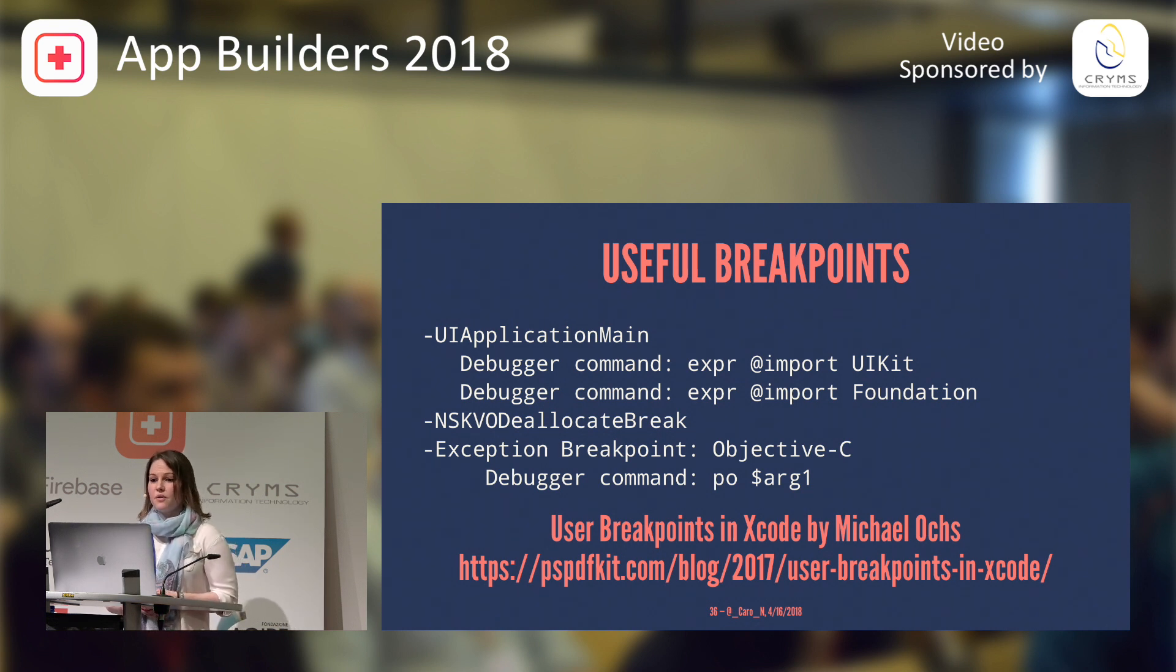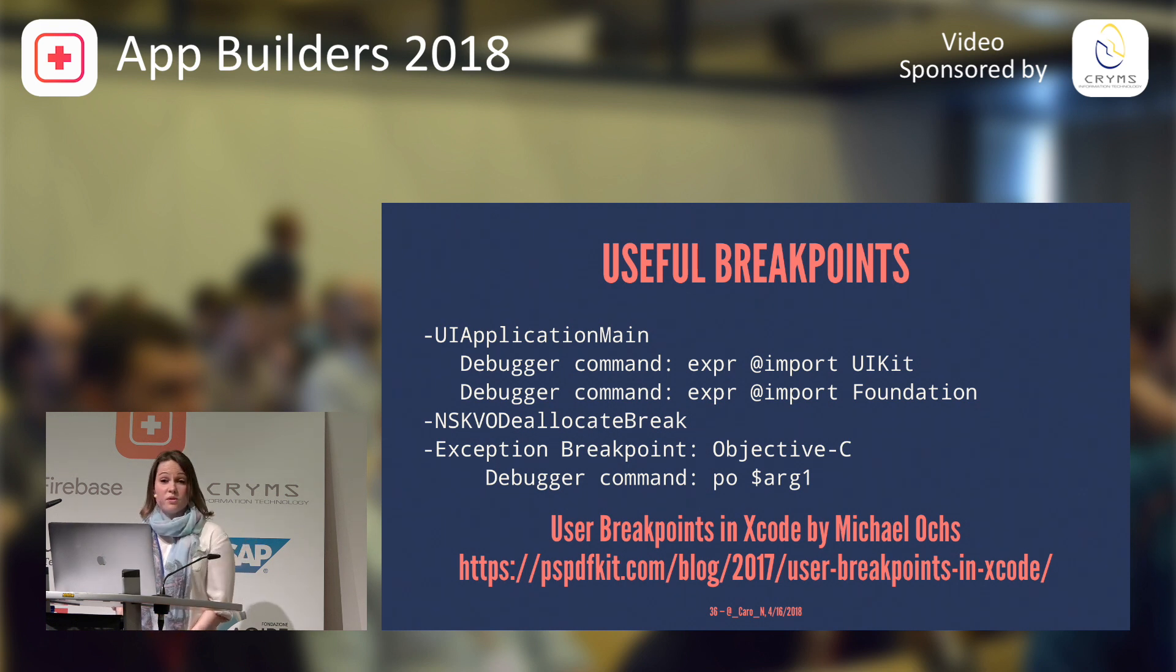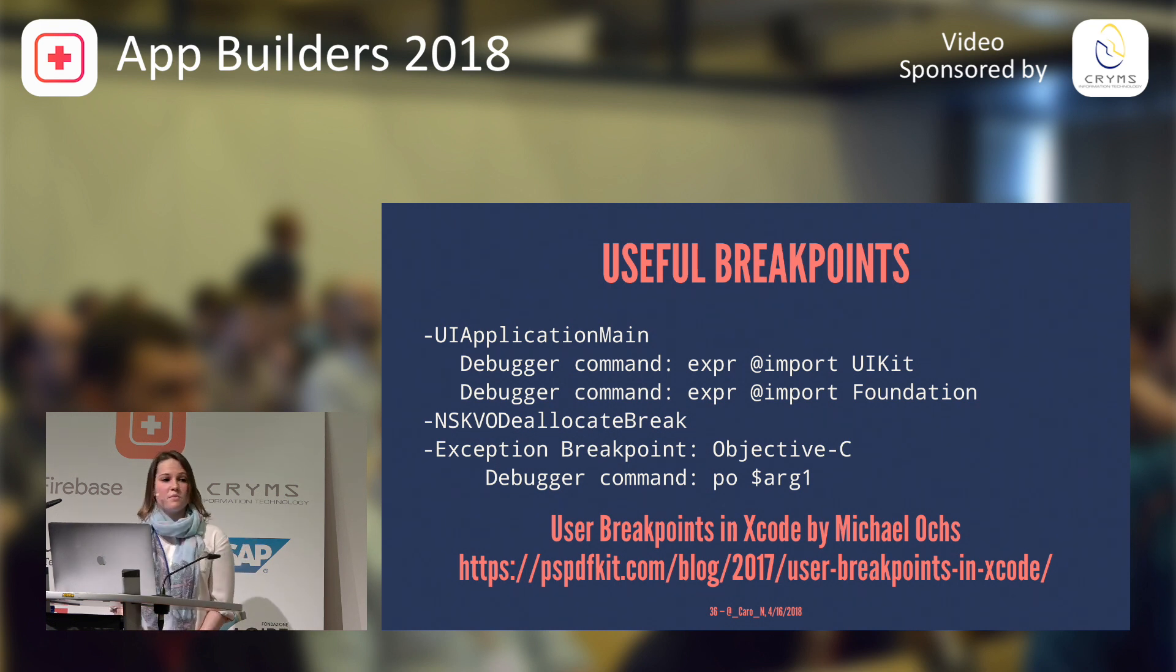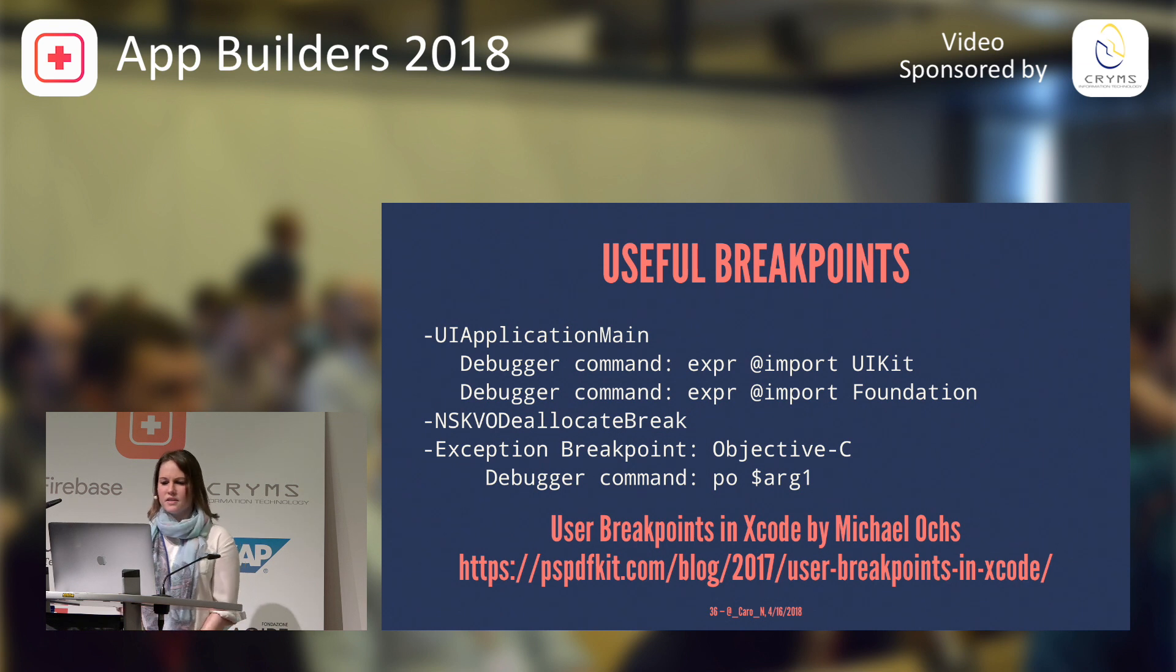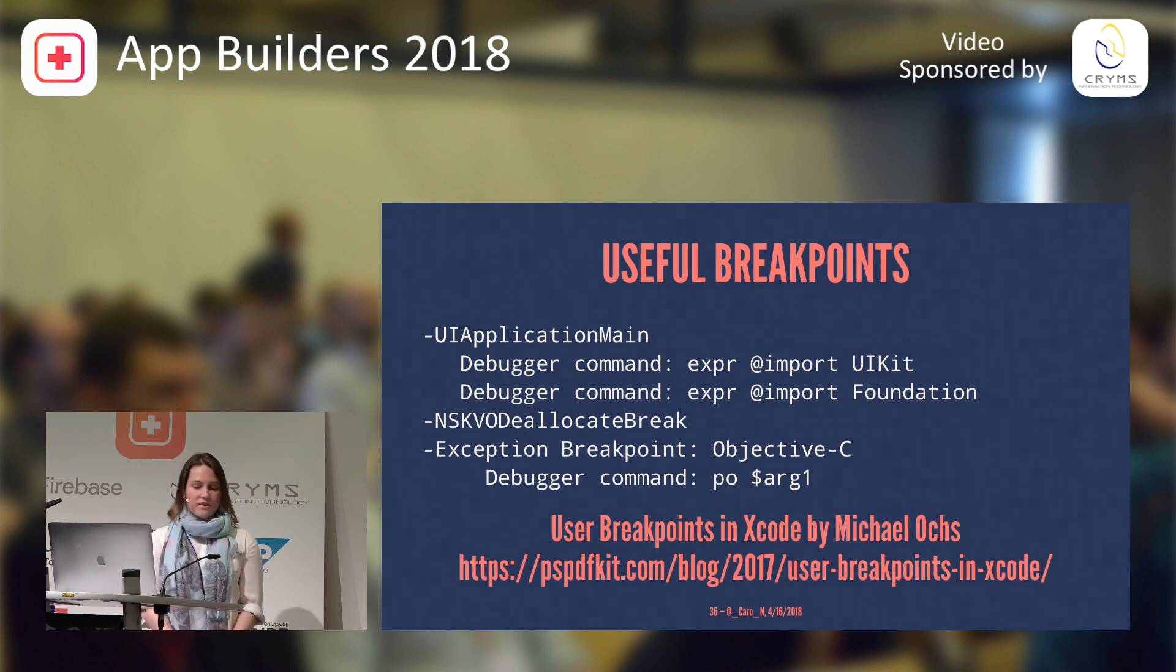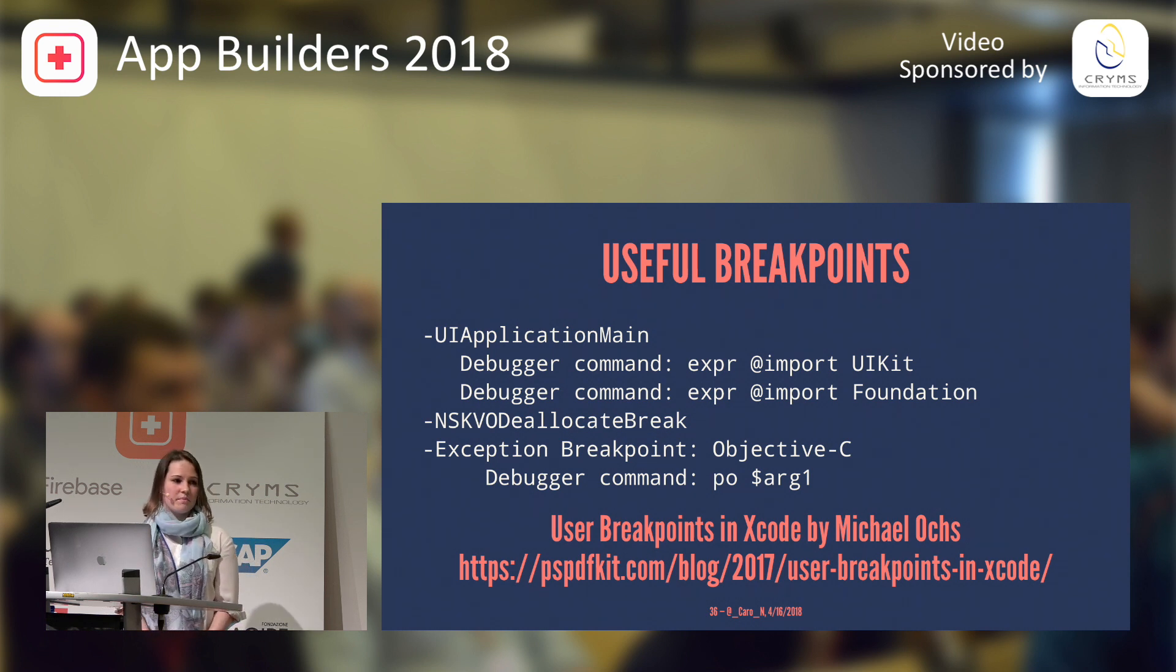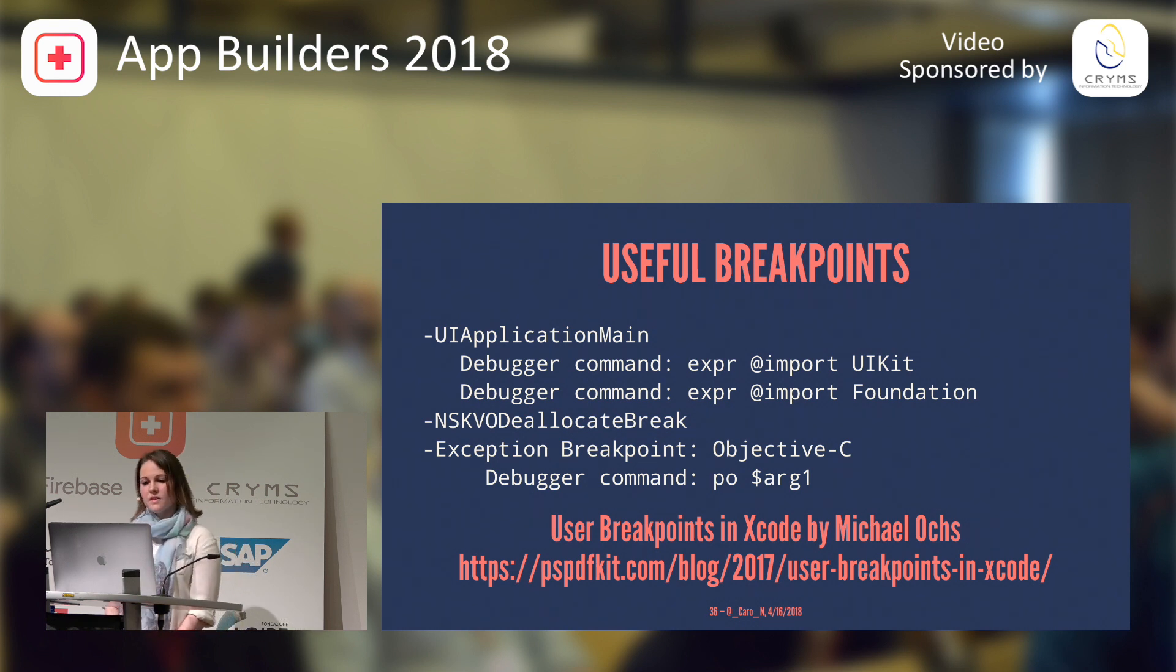So, these were just three examples of useful user breakpoints. And if you want to learn more about this, PSPDF kit had a great blog post about this where they have so many more user breakpoints and they've added to it over the last months. And they also link to an article that will teach you how you can script breakpoints, which can be very interesting.